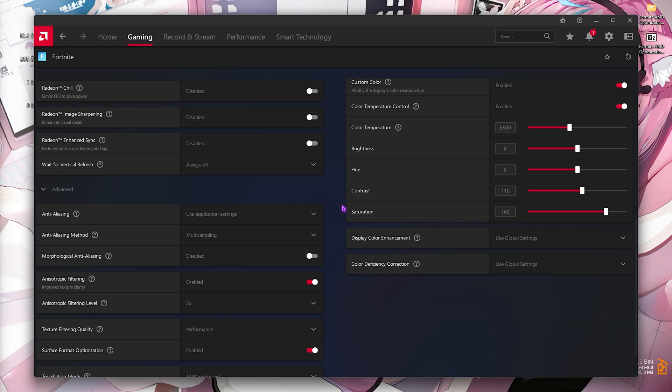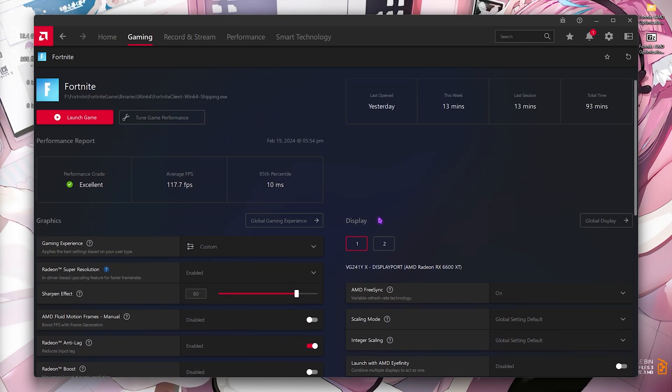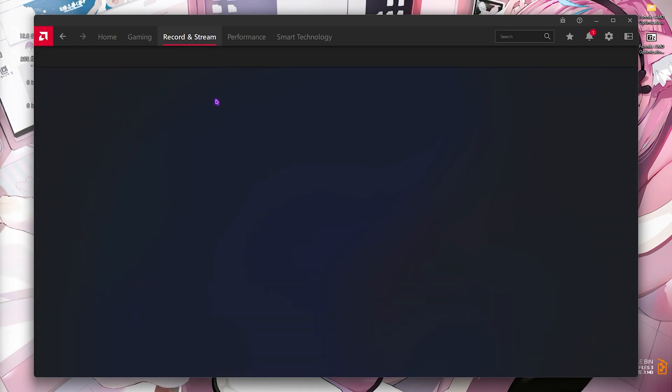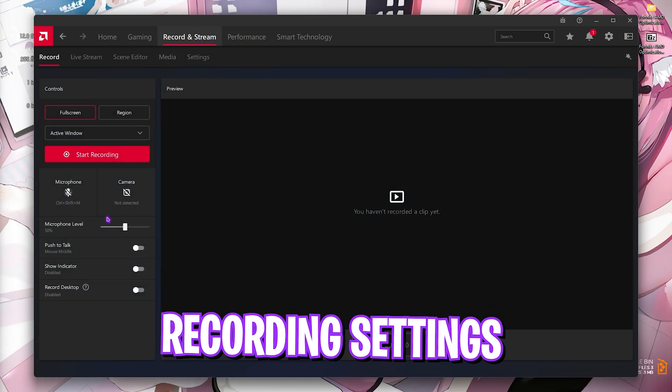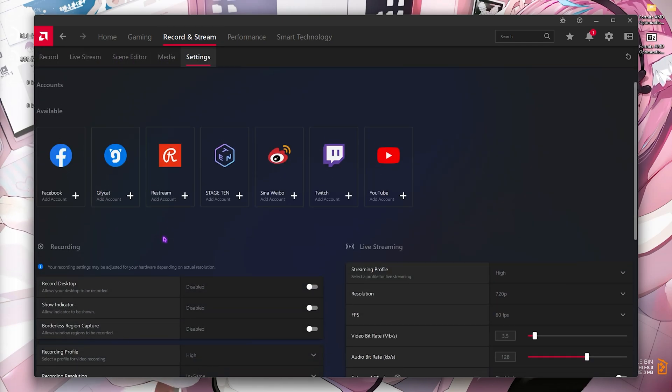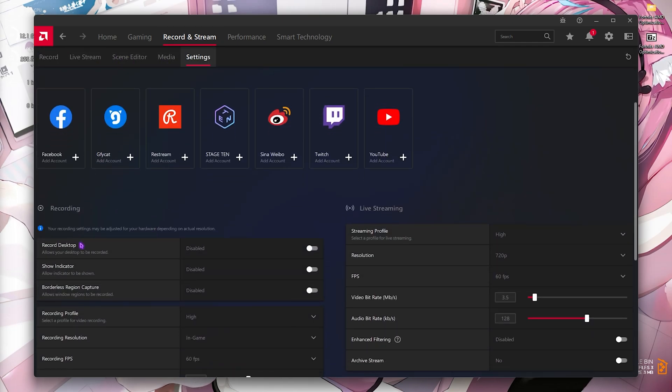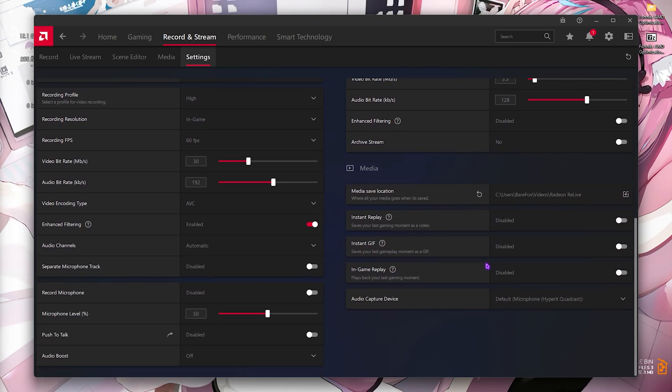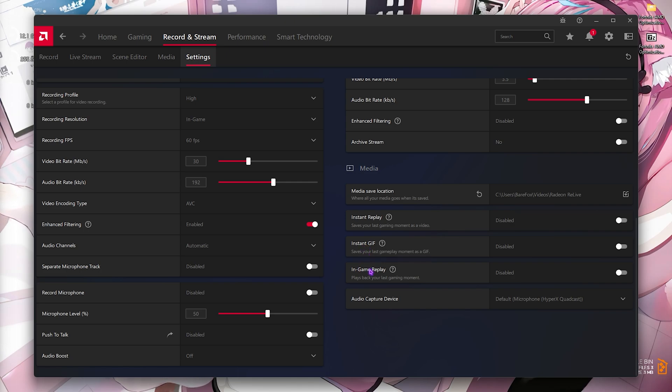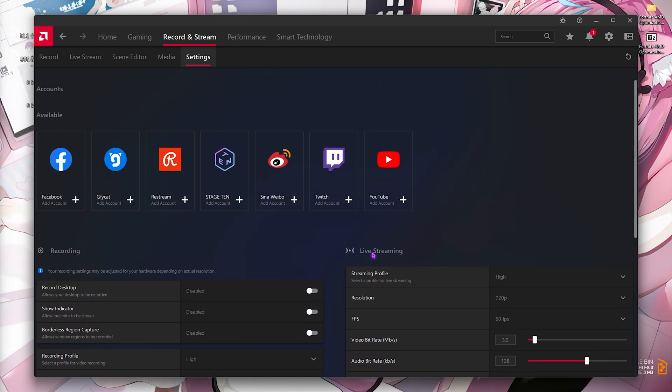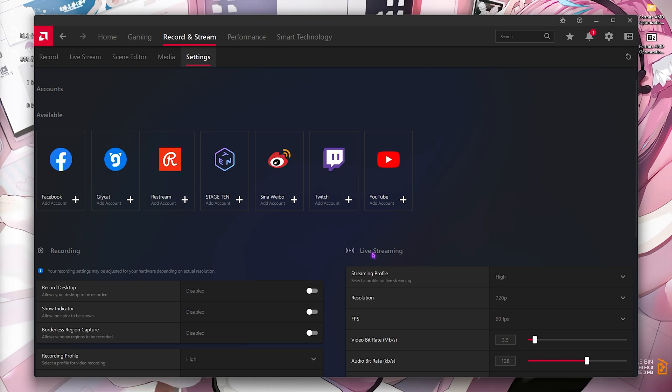Display color enhancement, go with global settings, and color deficiency correction, go with global settings. Once that is done, go to record and stream, then go to settings and make sure that record desktop, borderless region capture, show indicator - all of them are turned off. Also instant replay, instant gif, and in-game replay - turn all of this off as well because this will keep the recorder running while you play the game and this will impact the FPS.